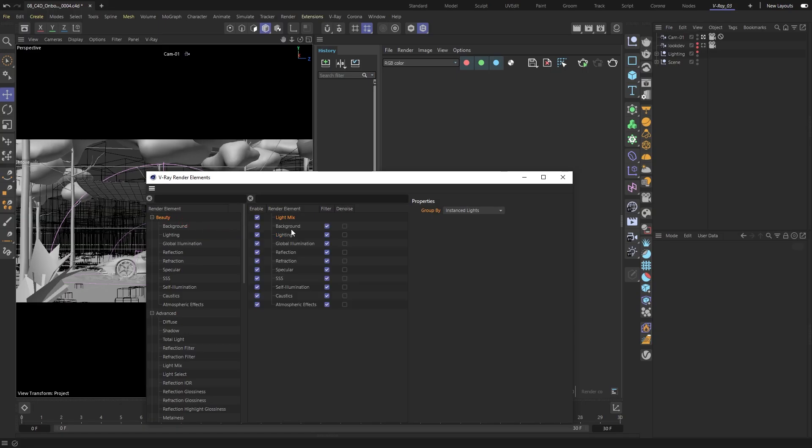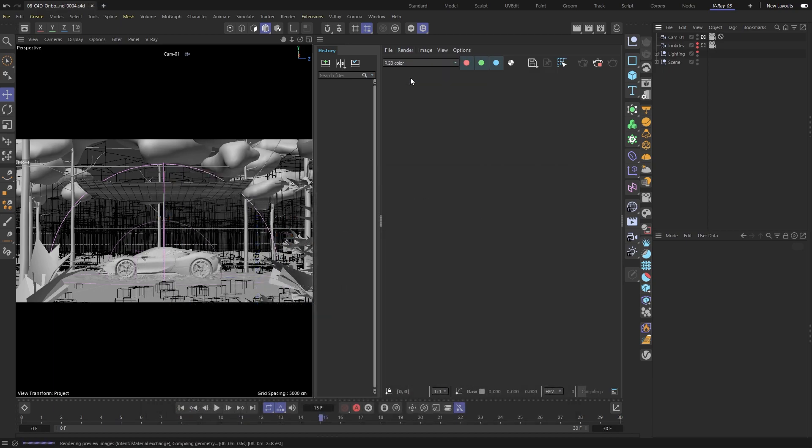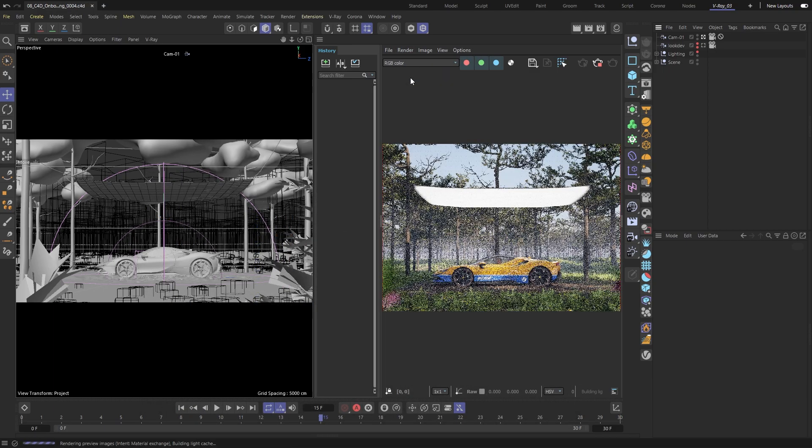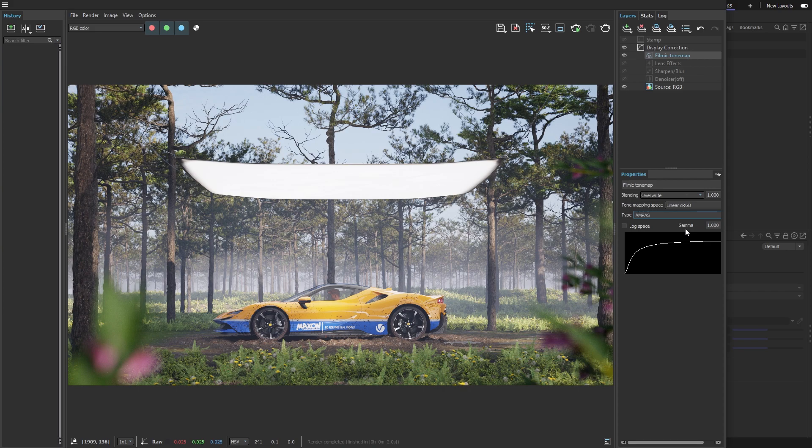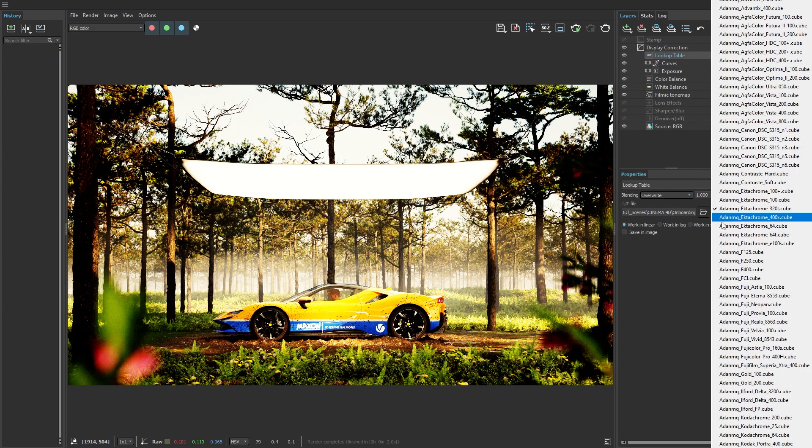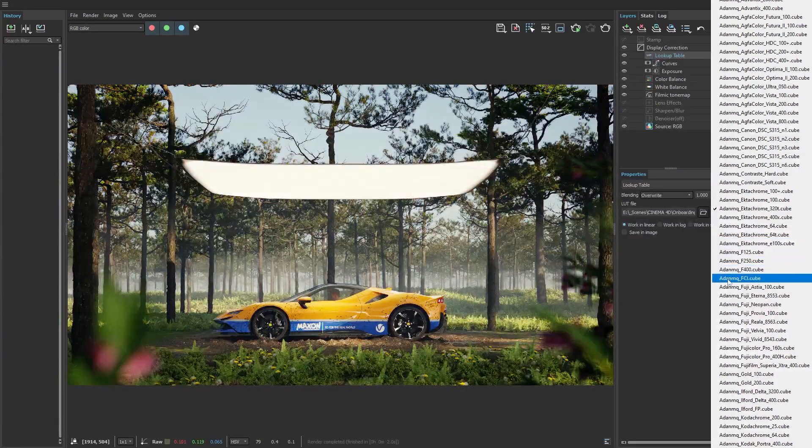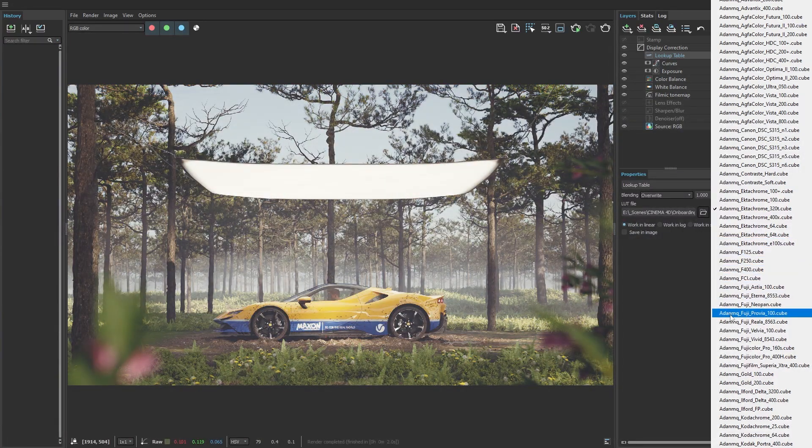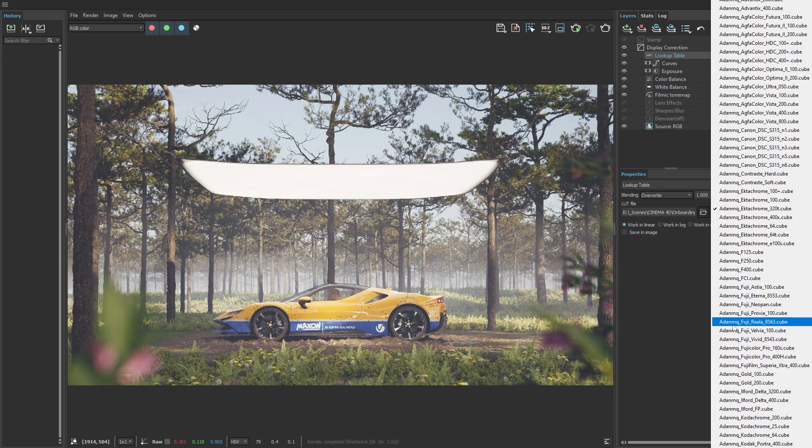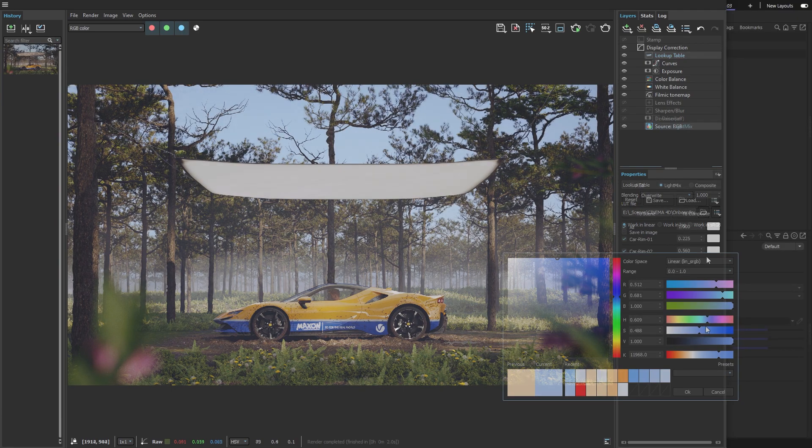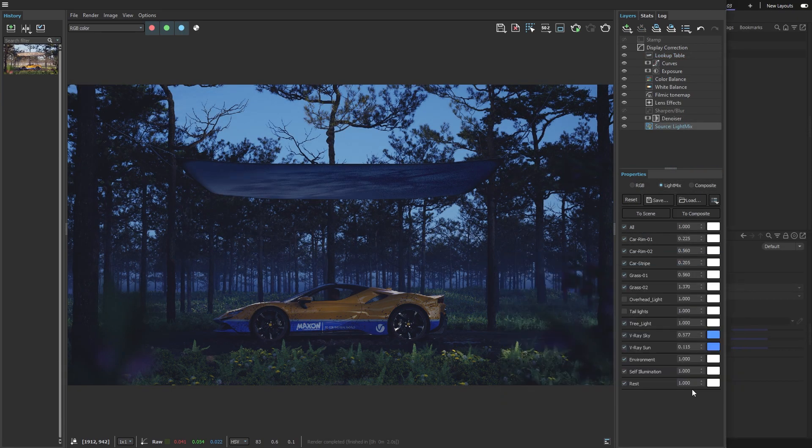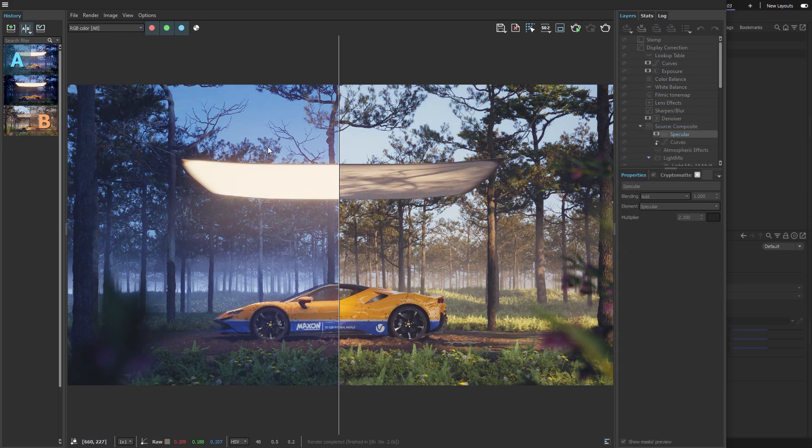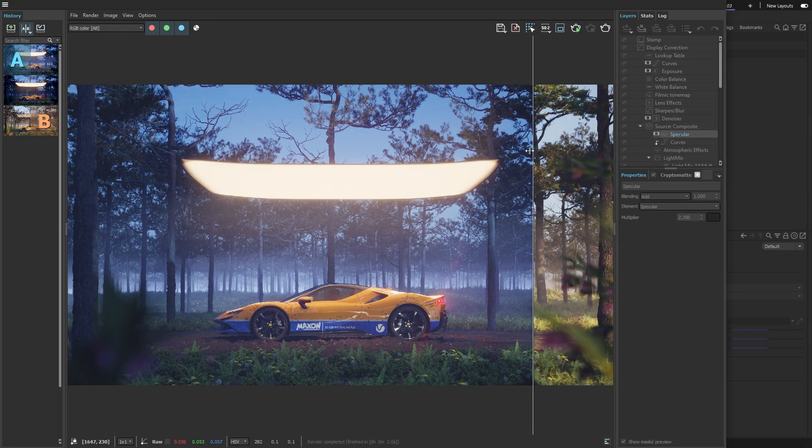Hello and welcome to our beginner series for V-Ray in Cinema 4D, designed to help you get started with the product and start rendering in no time. In this video, I'm going to show you how to use the V-Ray Frame Buffer to post-process your images and achieve great results in no time. Don't forget to download our project files. The link is in the video description so you can practice with the scene in your own time. Now let's get started.